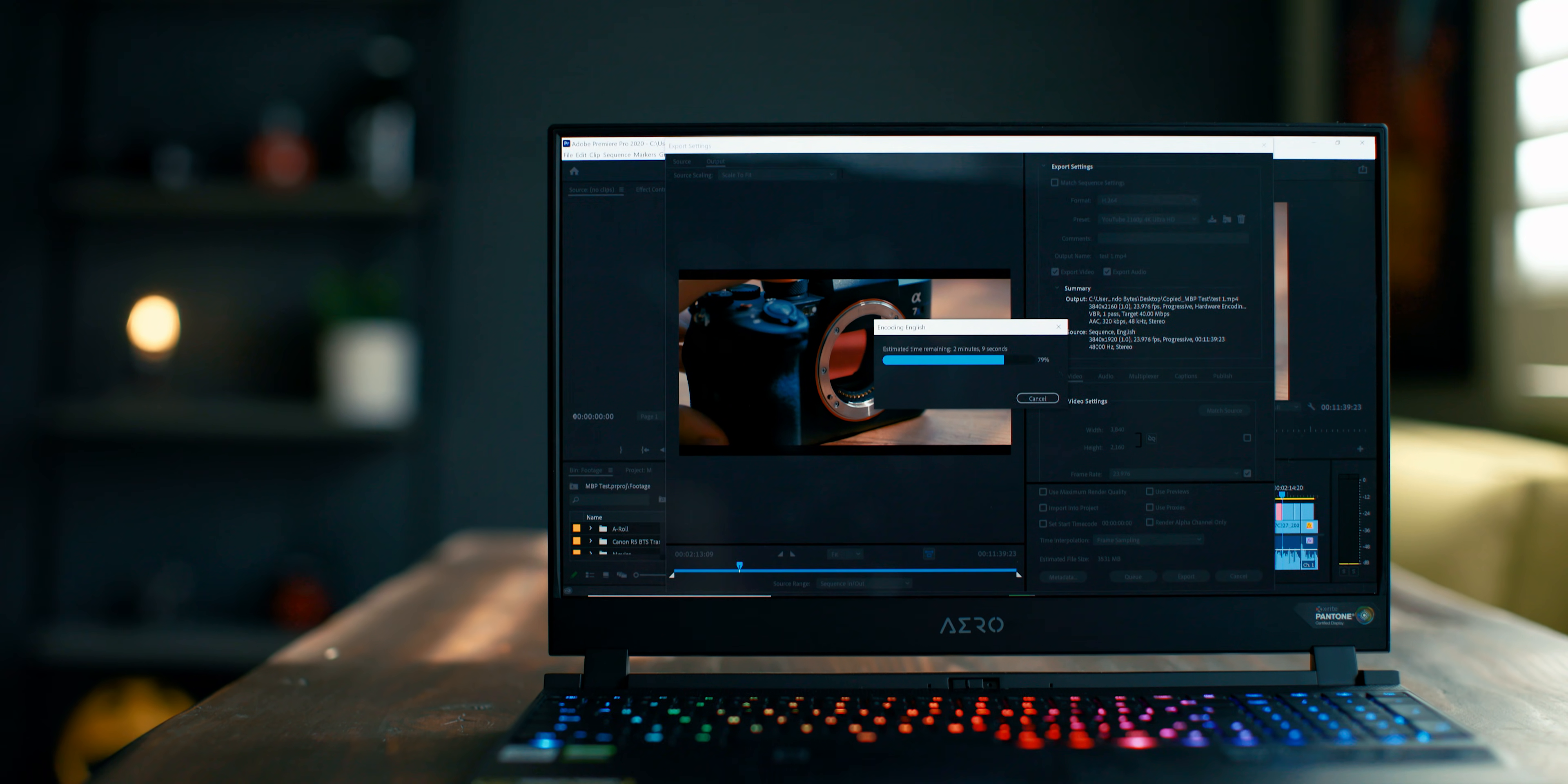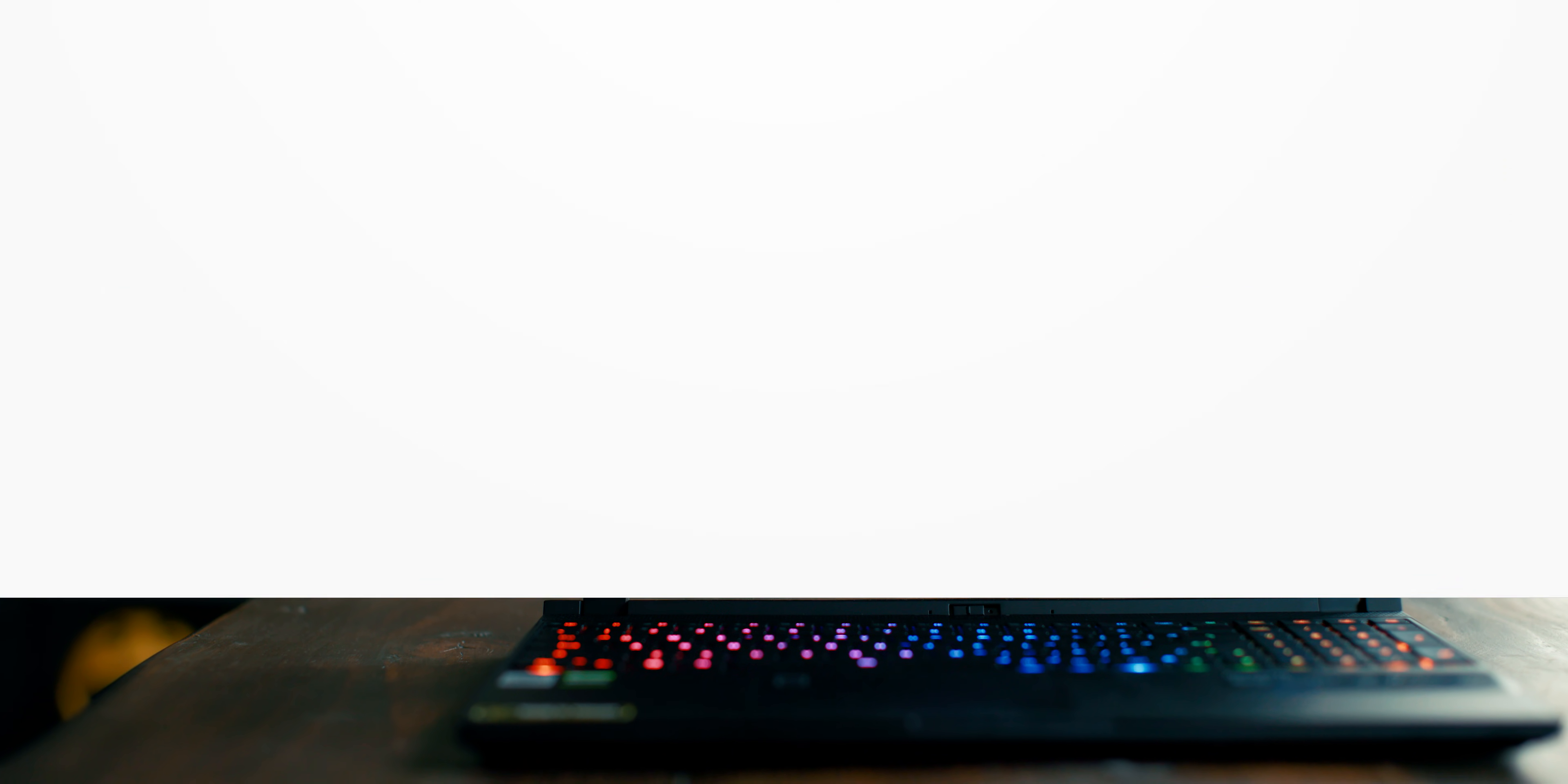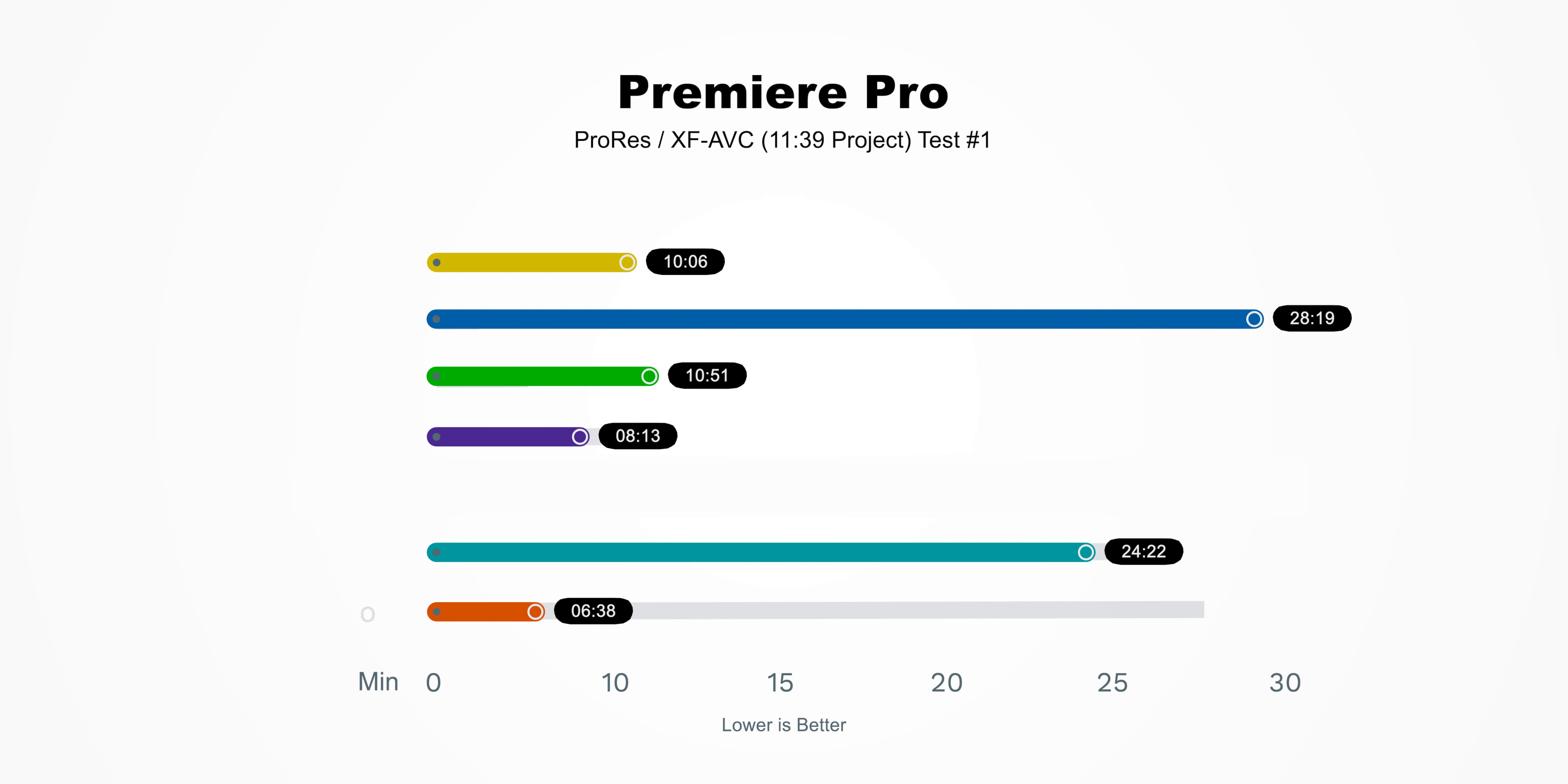Now, when we ran the exact same test on the Gigabyte Aero, it finished in an impressive 6 minutes and 38 seconds. Holy crap!